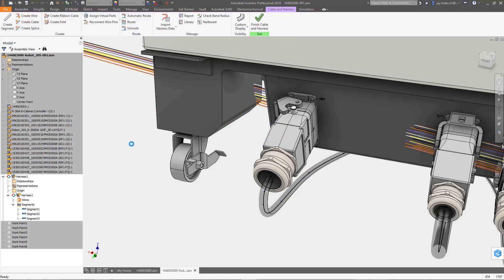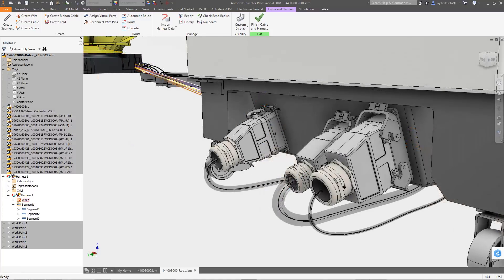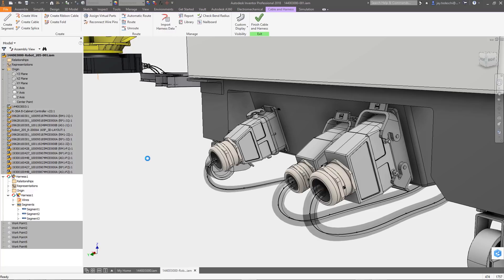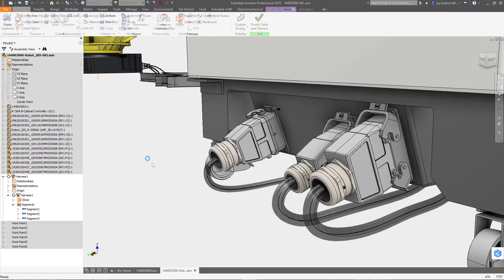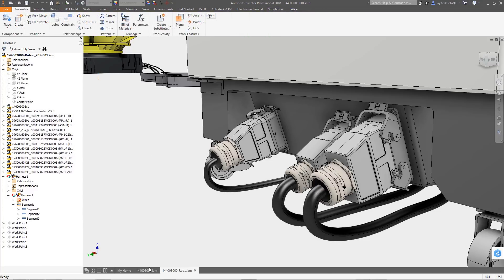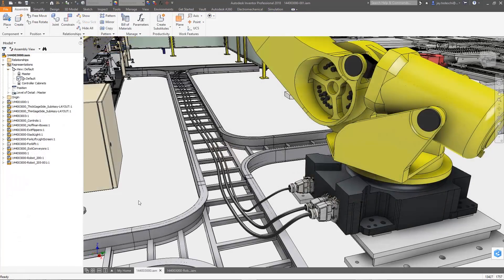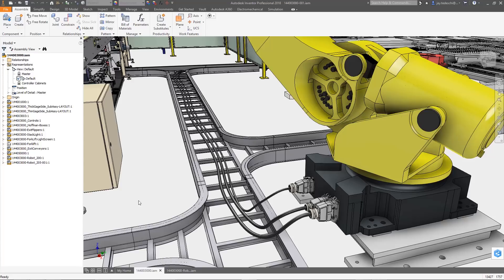When you need to design complex electromechanical systems, you need tools that can speak the same language. With the product design and manufacturing collection, your mechanical and electrical engineering teams are always working together from the same point in the development process, helping move the design forward.